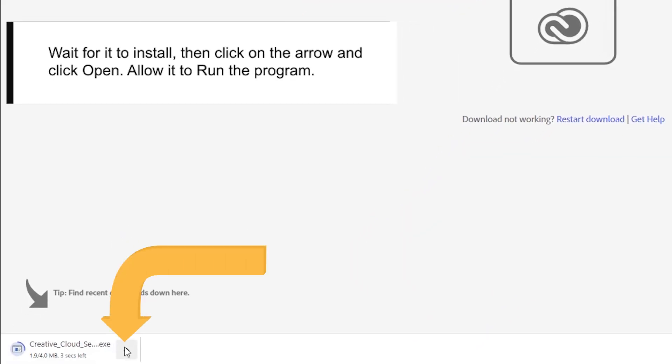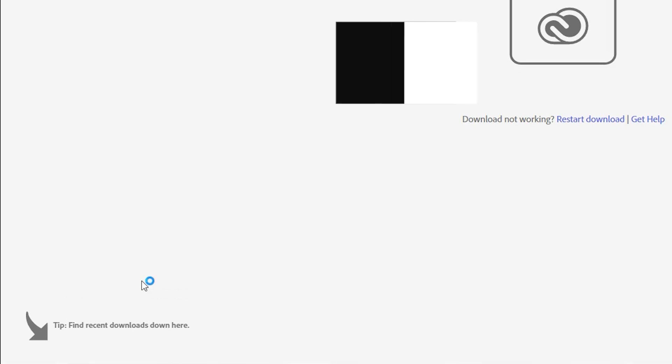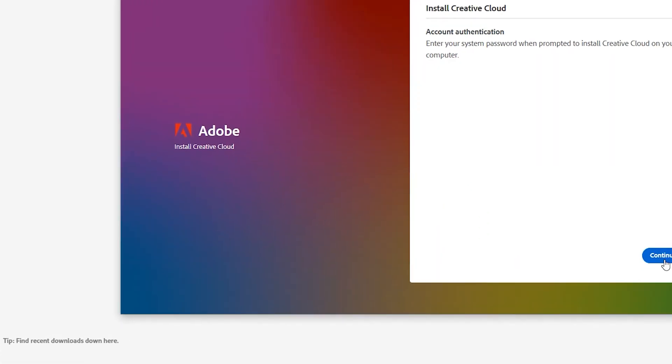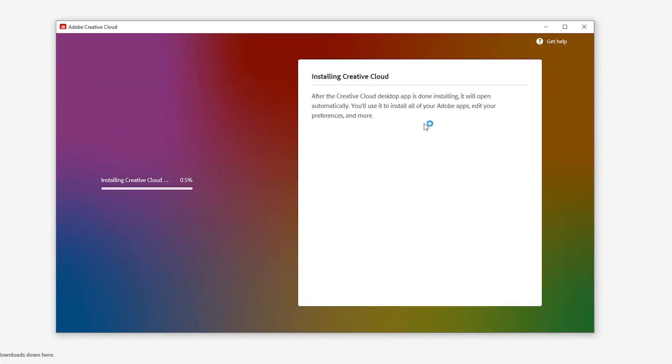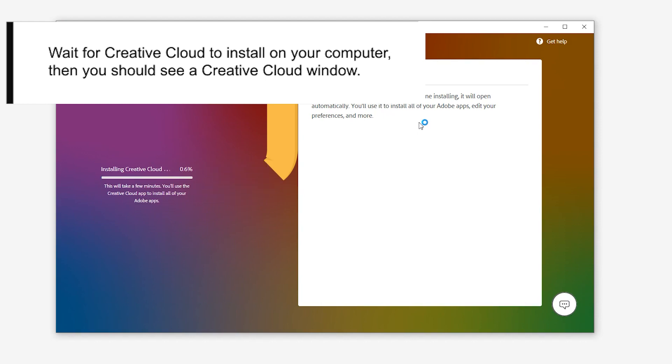Wait for it to install, then click on the arrow and click Open. Allow it to run the program. Wait for Creative Cloud to install on your computer, then you should see a Creative Cloud window.